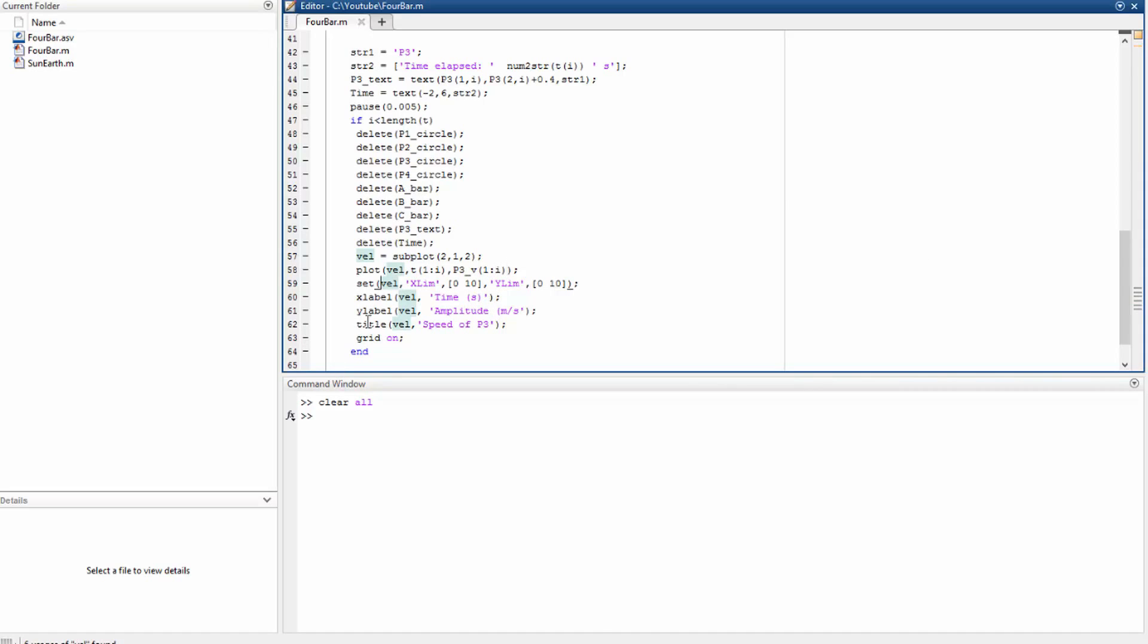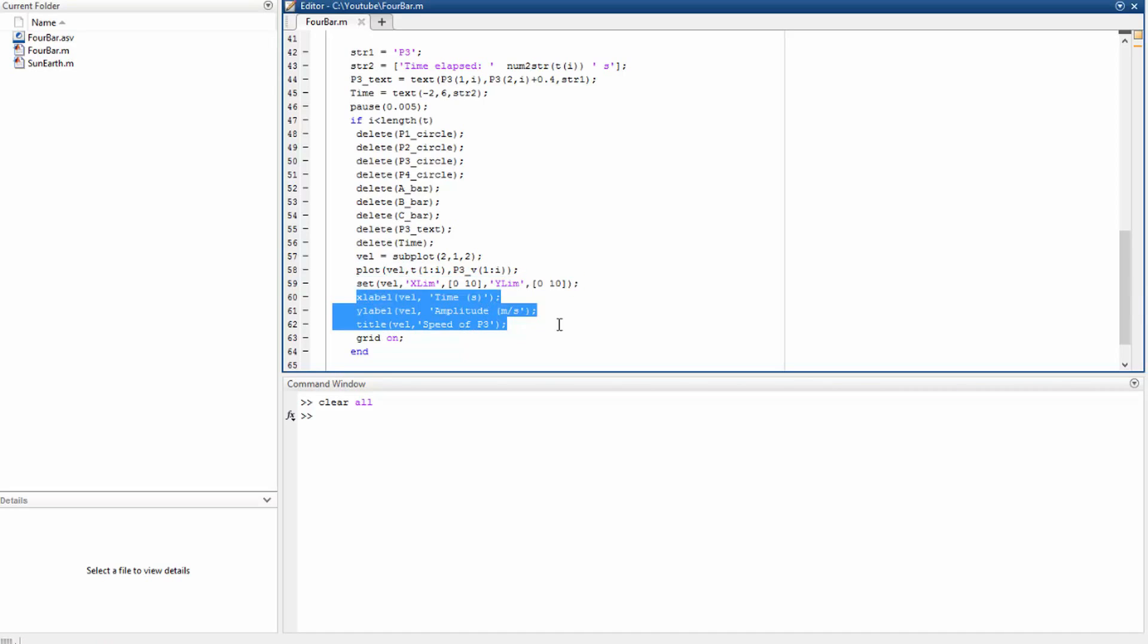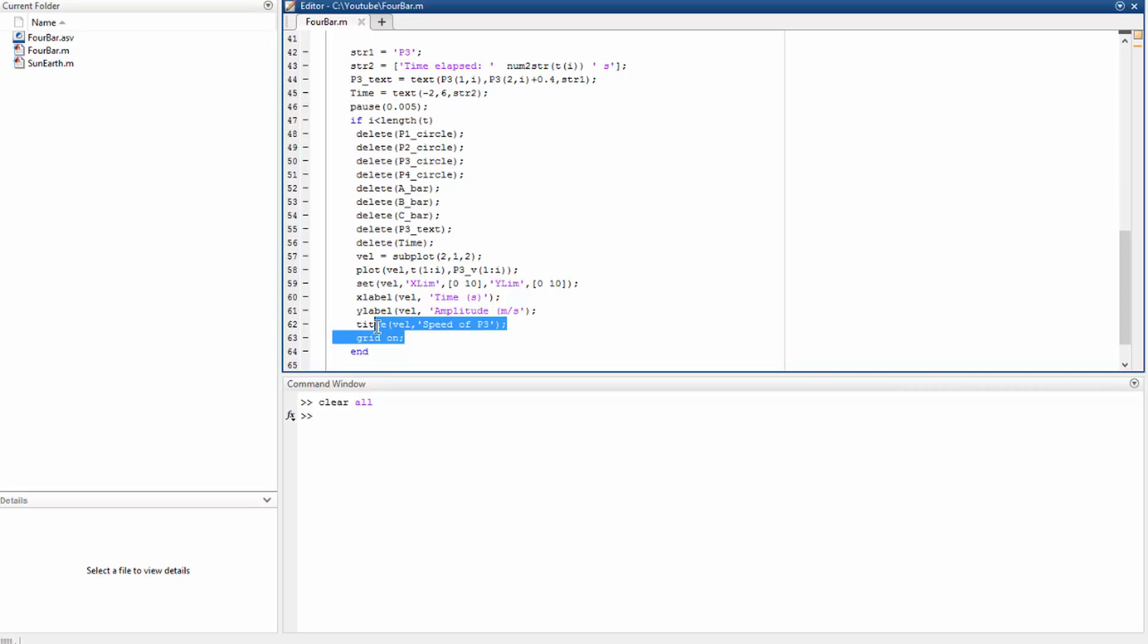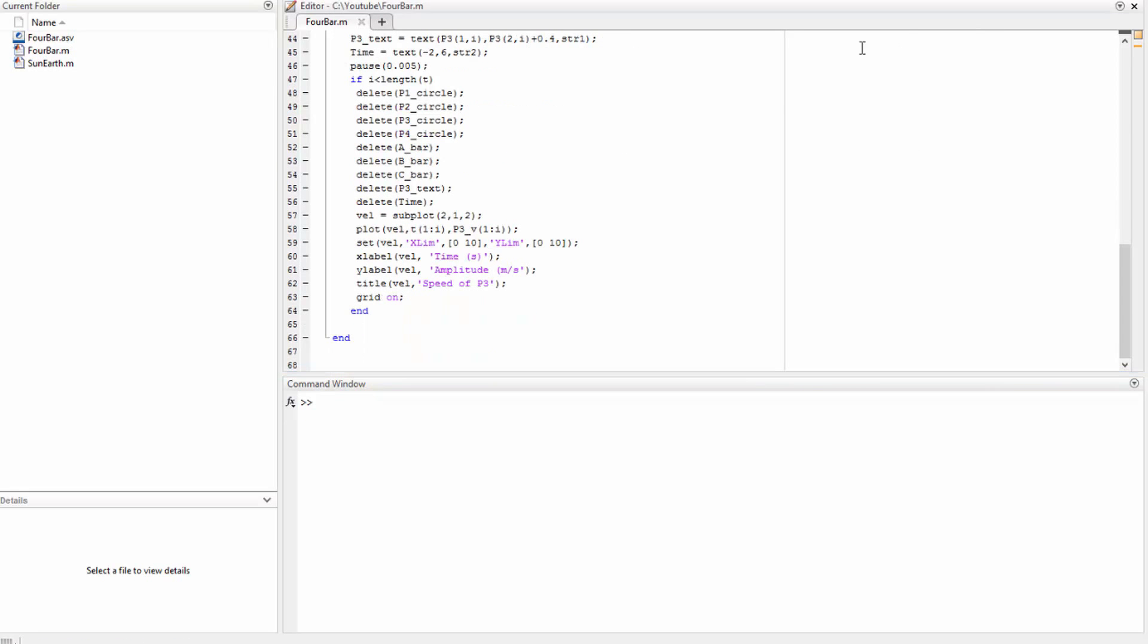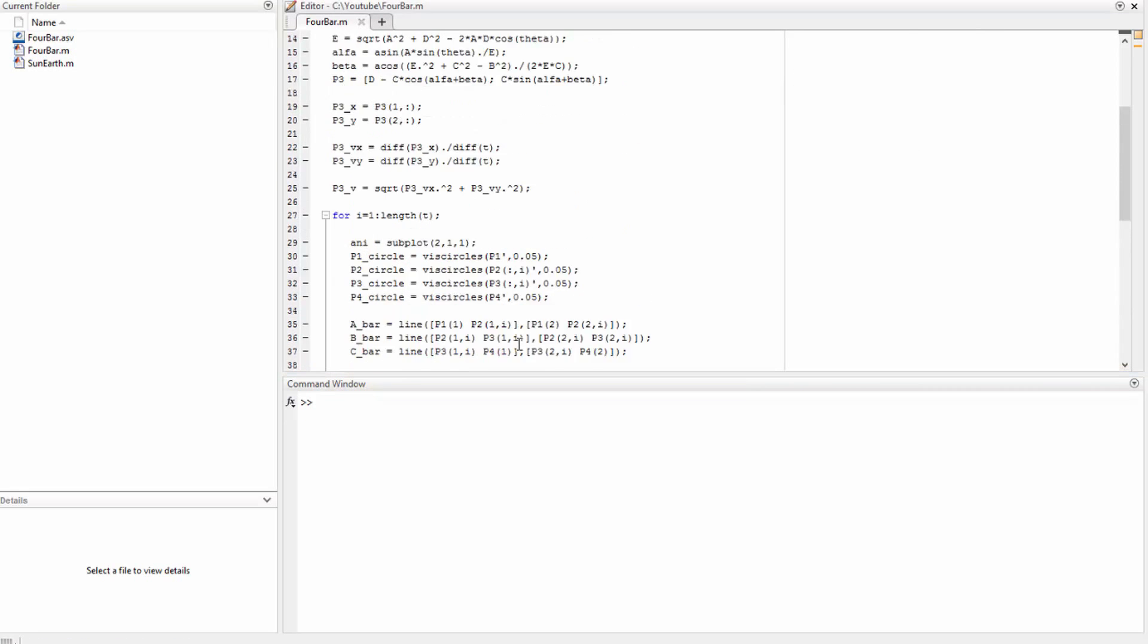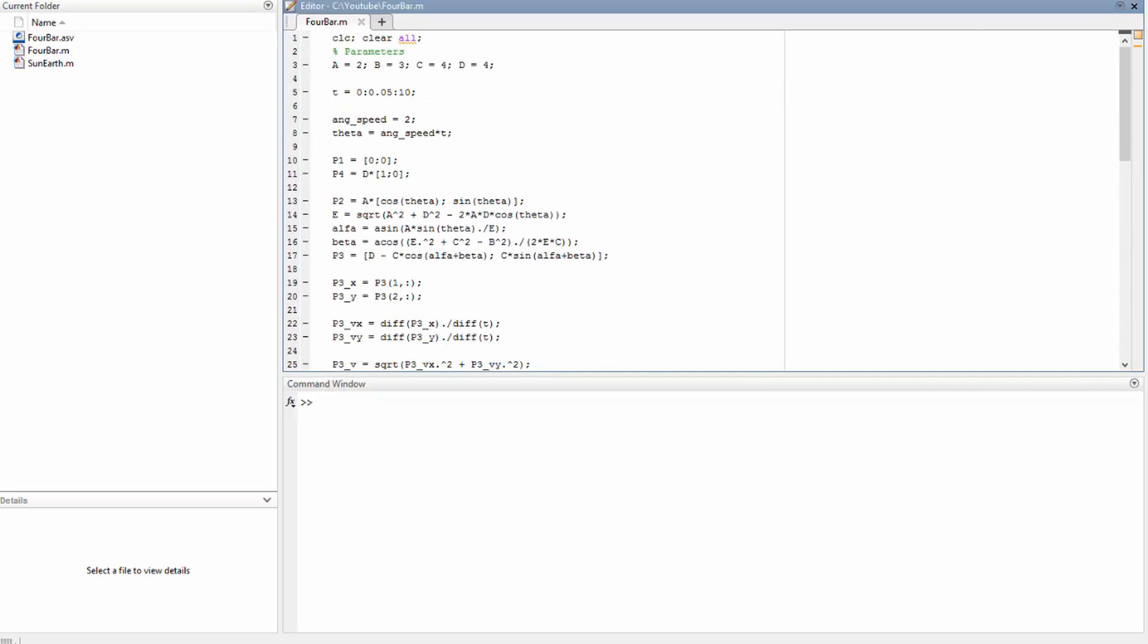So here we set the limits and we define the labels of the x-coordinate and y-coordinate, and finally the title. So now let's see the final result. Let's run the code.